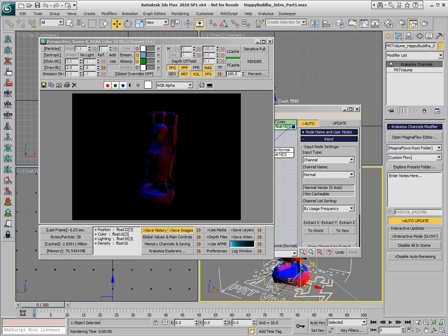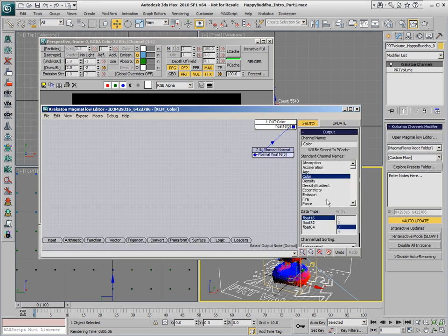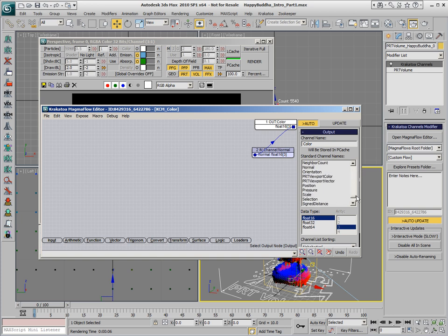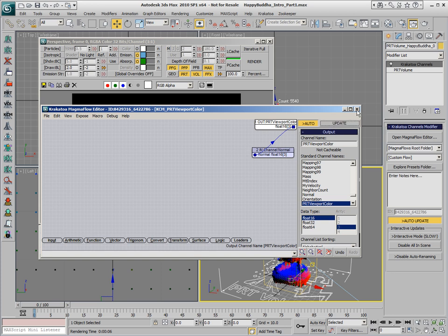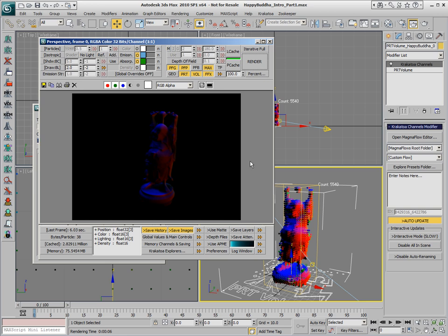If we don't want this to happen, we can switch the Output node to a new Output channel that was introduced in version 1.6. This is the PRT Viewport color. This channel affects only the color displayed in the viewport but not the color displayed by the renderer.